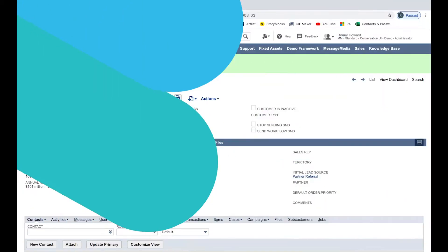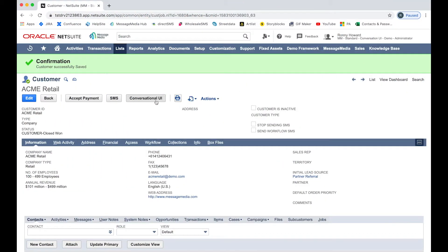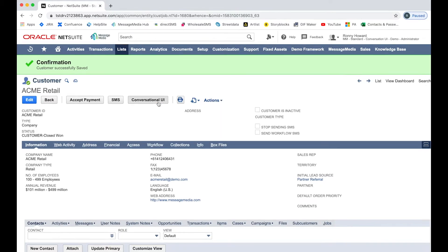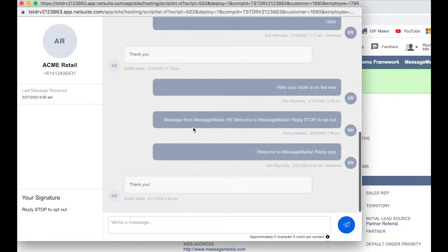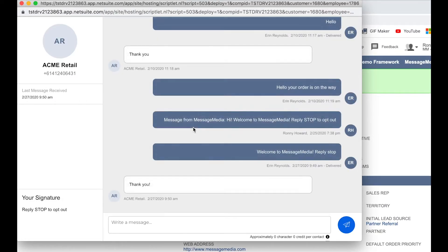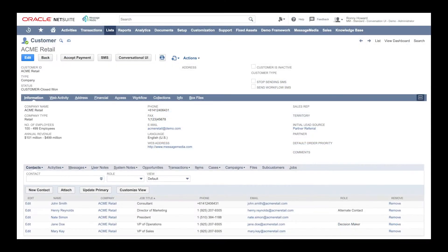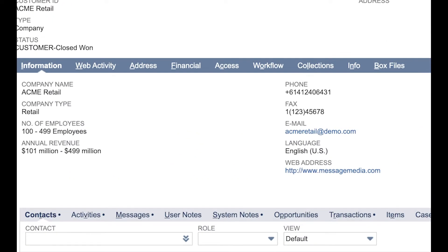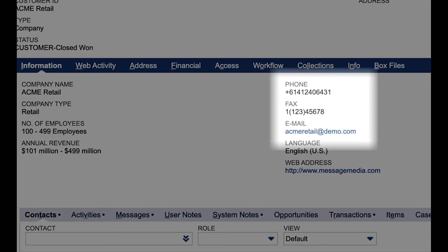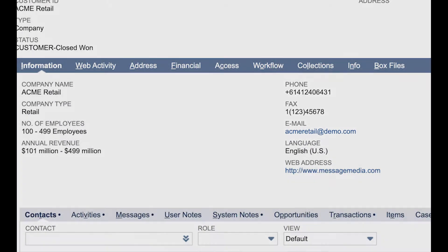The conversational UI allows you to manage real-time conversations with customers similar to an online chat service. This function is only available at the customer level, meaning that the dialog shown will only include messages sent to and received from the primary customer contact.